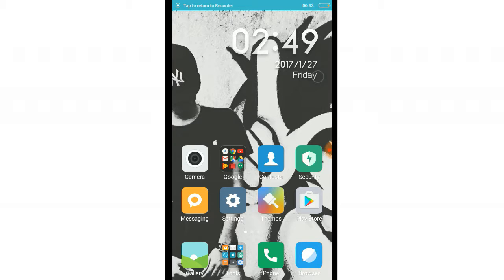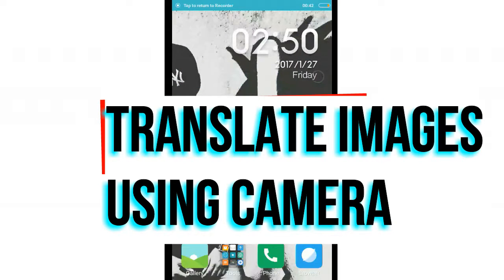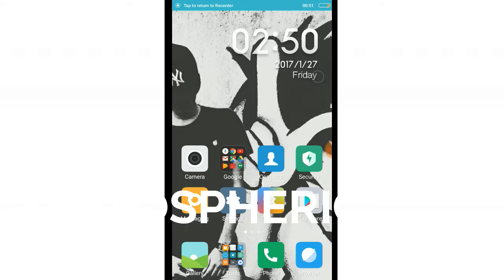Hi guys, welcome to my channel. This is your host Mr. Namster, and today I'm back with a new video. In this video I'm going to tell you how you could use your camera — not only Android, it works for iOS also — as a translator.